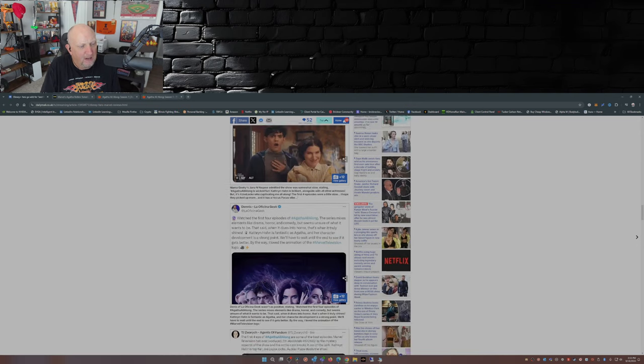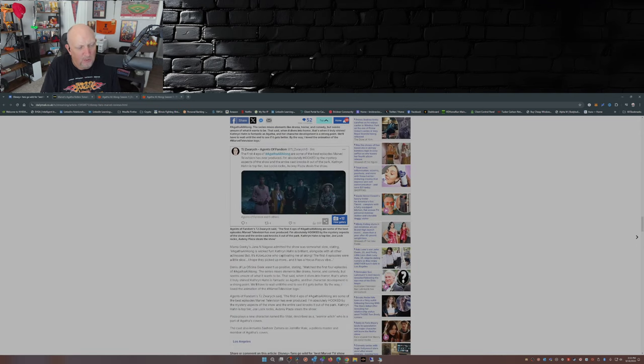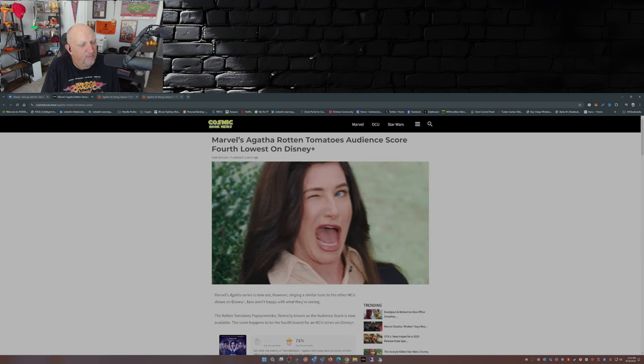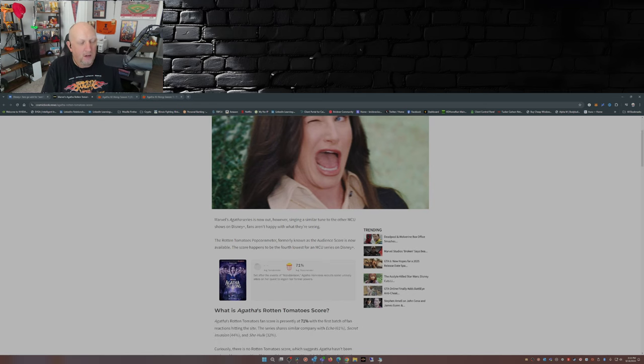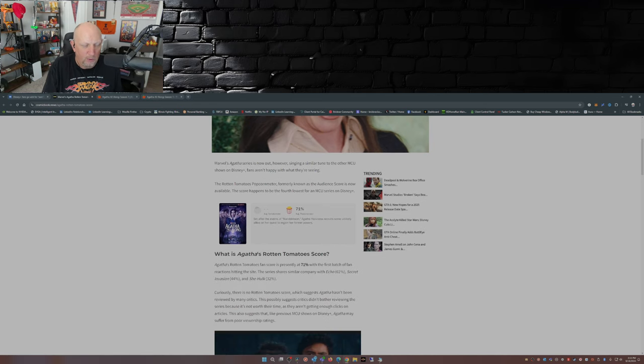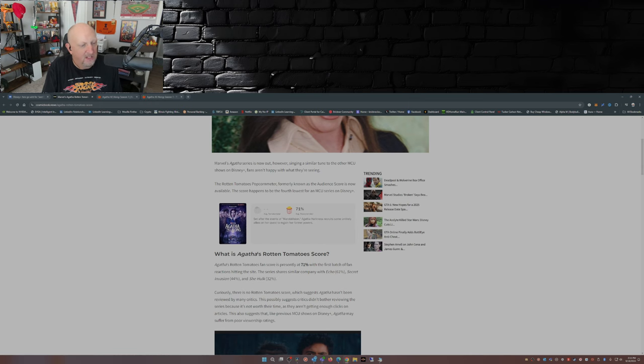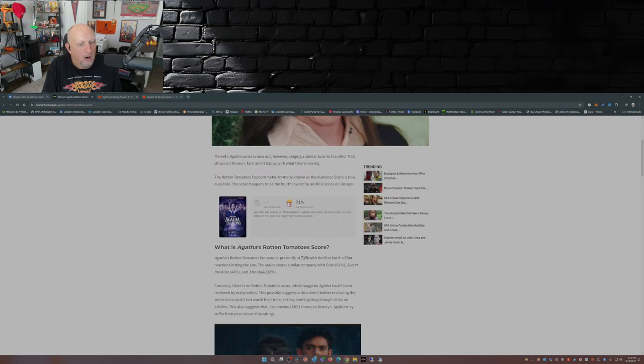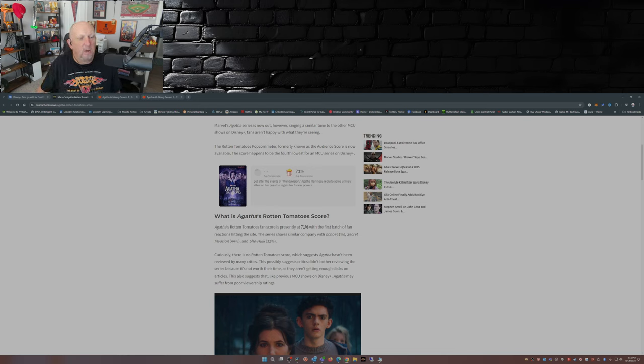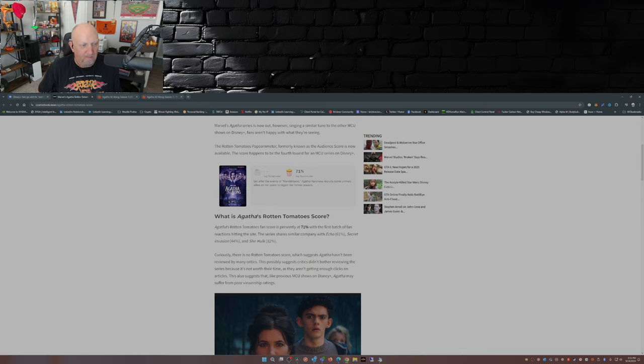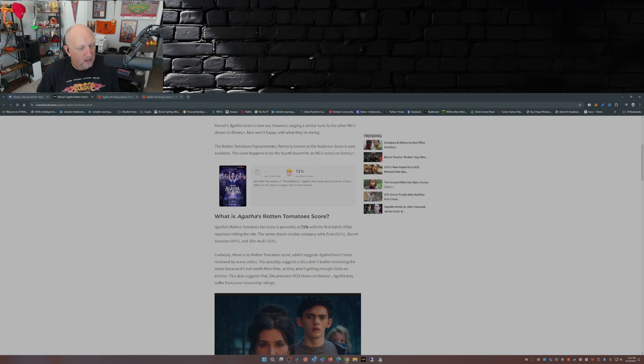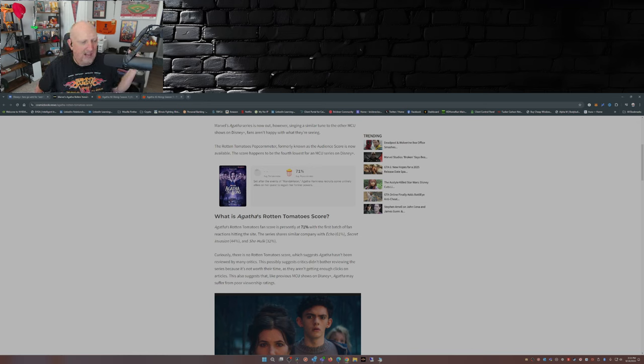So there we have a sampling of the critics and what they're saying. Now let's go over to Rotten Tomatoes. In fact, Cosmic Book News' Matt McGloin put out an article talking about the Rotten Tomatoes score for Agatha. At the time of the article it was at 71%. Right now it's sitting at 74% over on the popcorn meter. And he says the series shares a similar company with Echo 61%, Secret Invasion 44%, and She-Hulk 32%. Seriously, there's no Rotten Tomatoes score, which suggests Agatha hasn't been reviewed by many critics.